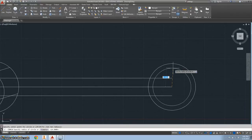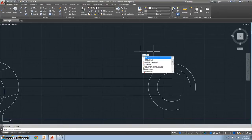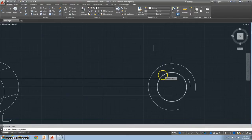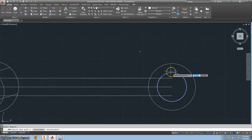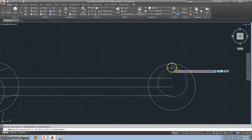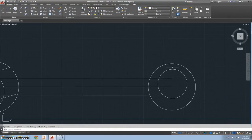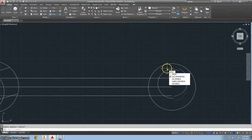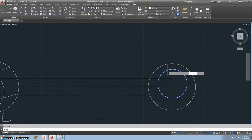We're going to move the center circle like we did on the last one. Type in move, select the circle, and move it to the right six.